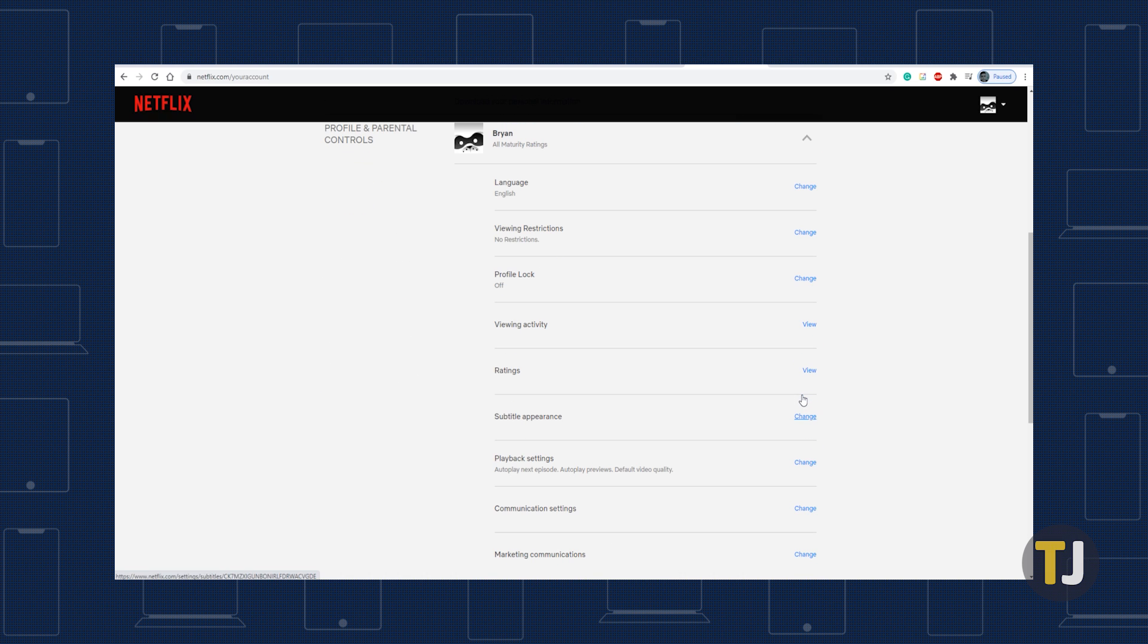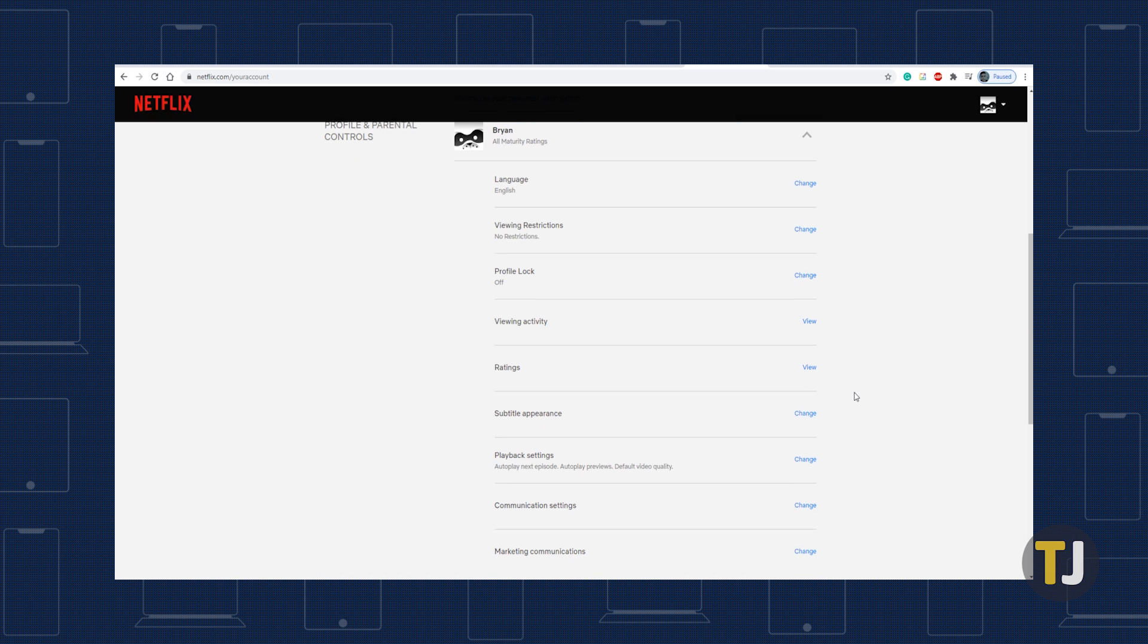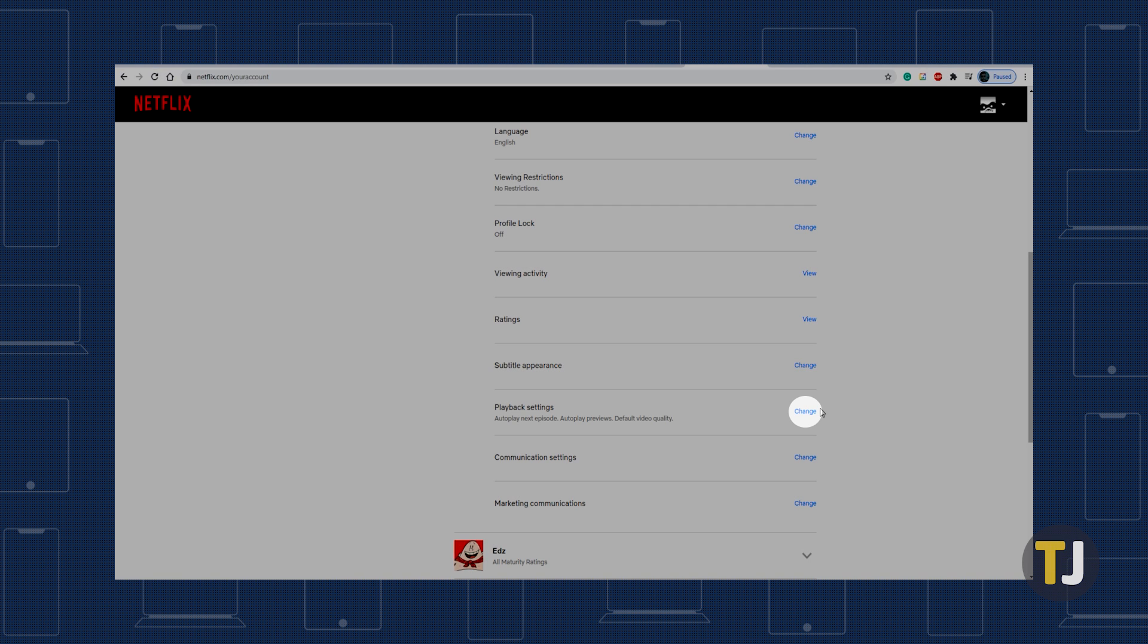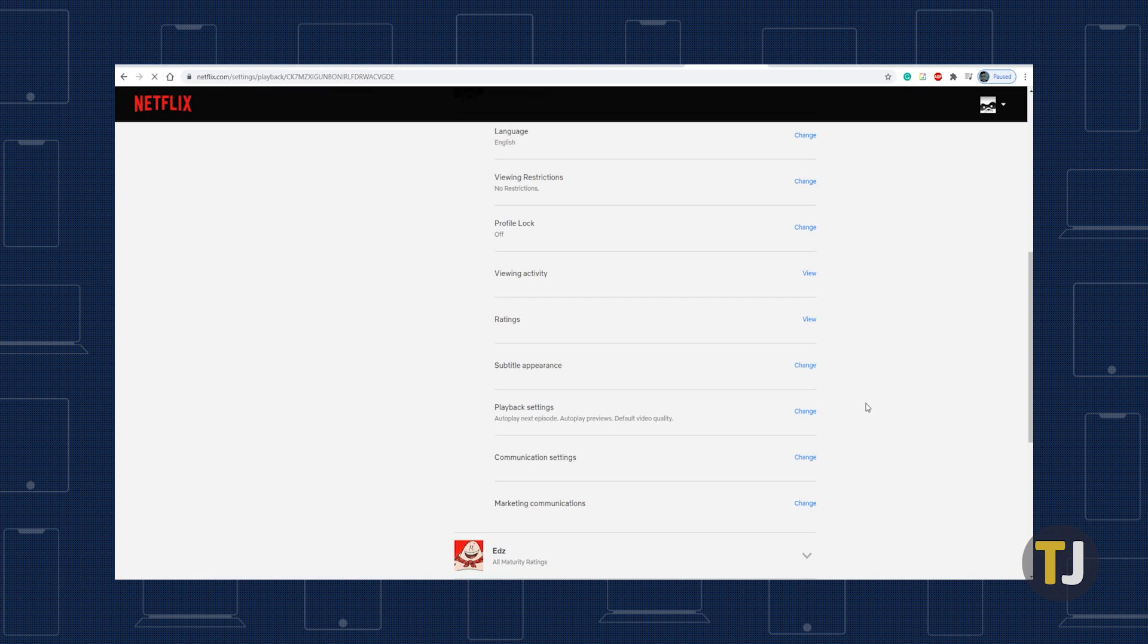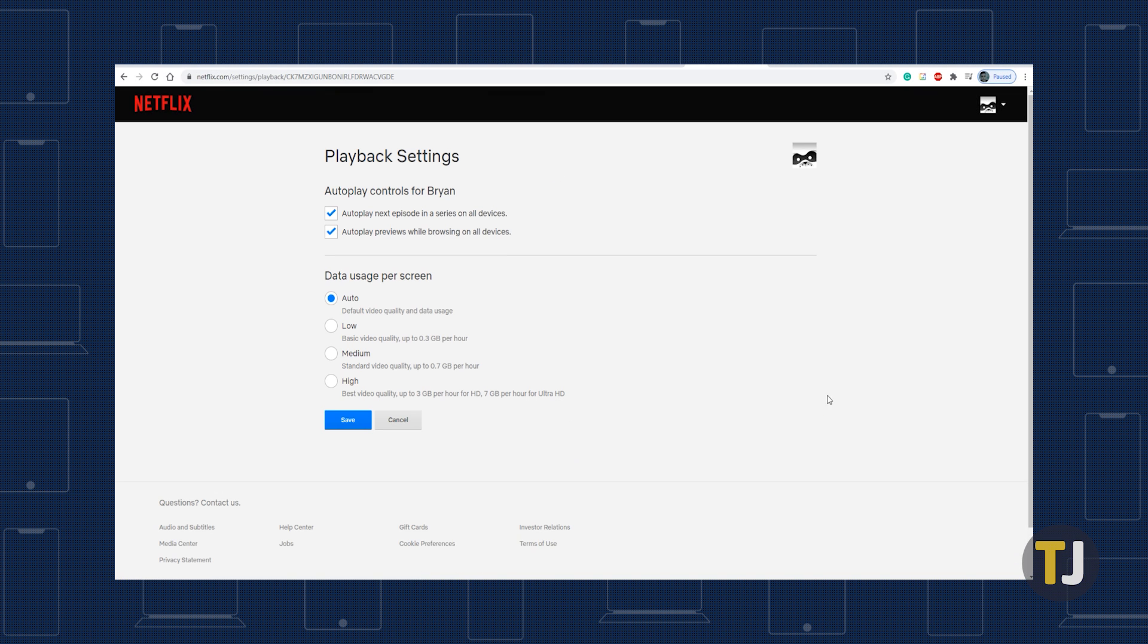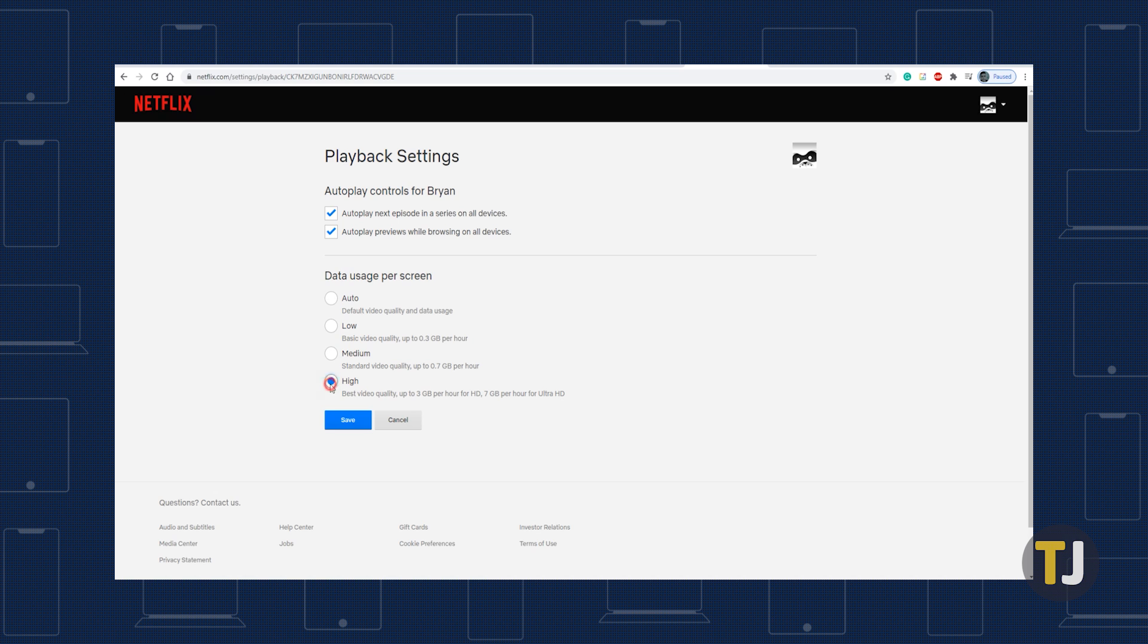Under playback settings, click on the change button. Here you can pick between different levels of quality including auto, low, medium, and high. To make sure Netflix is playing back at 1080p when your network allows for it, select high quality from this list and save your changes.